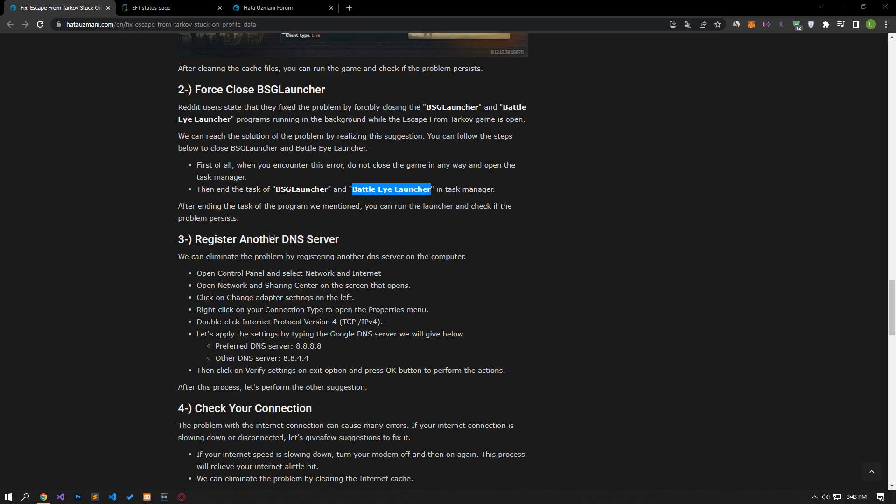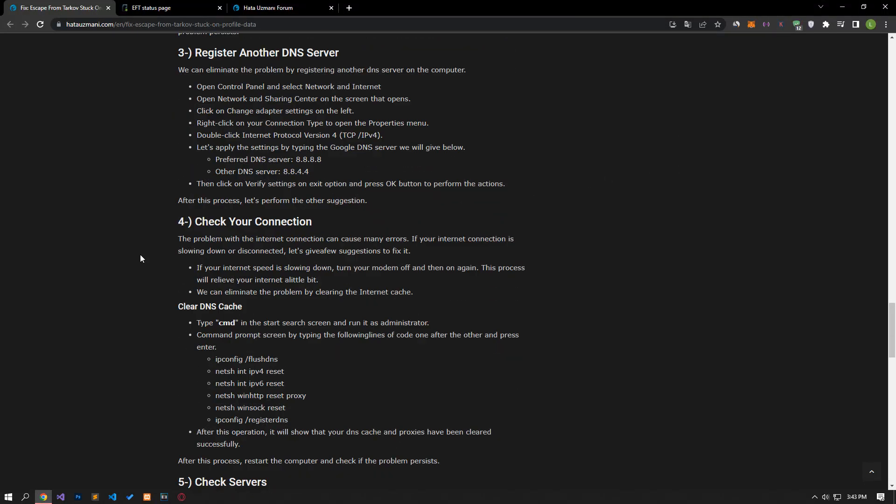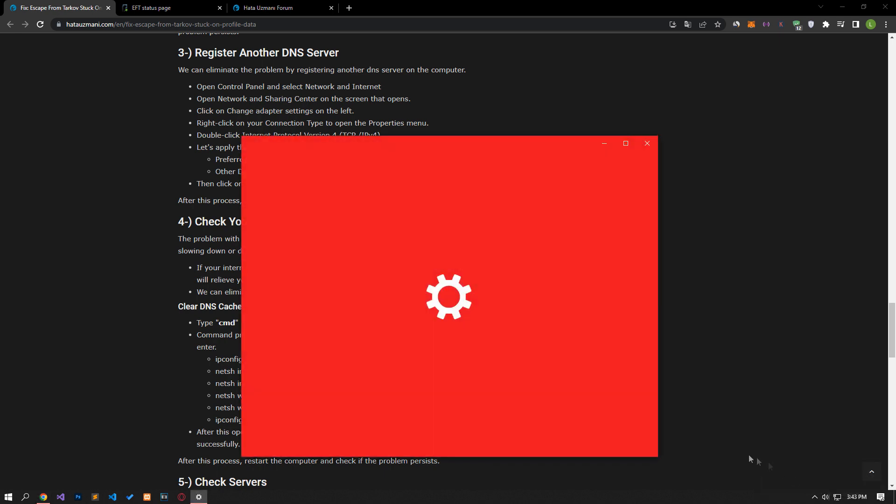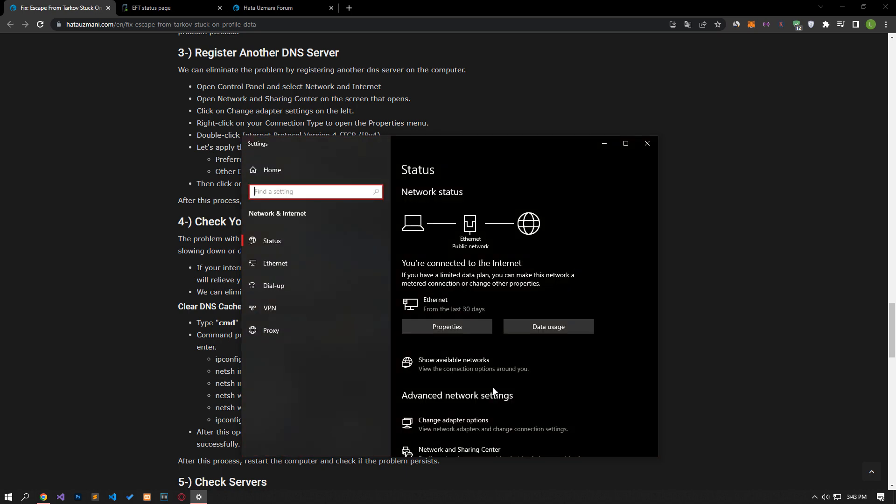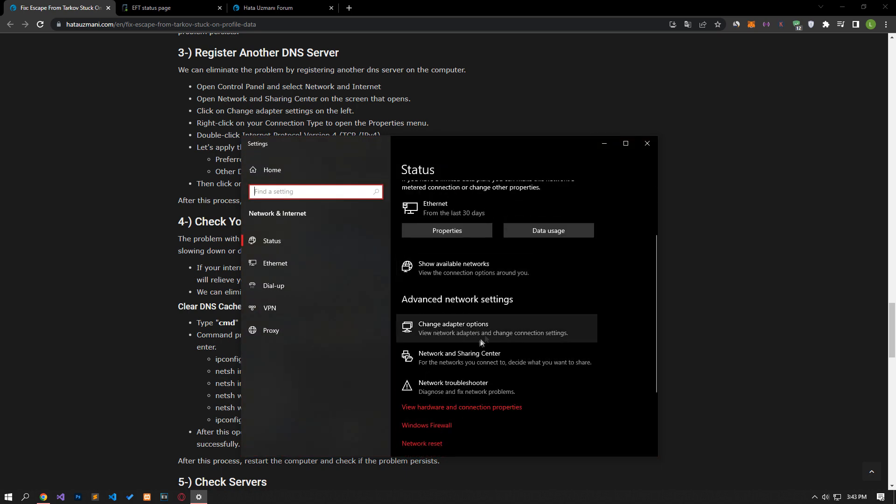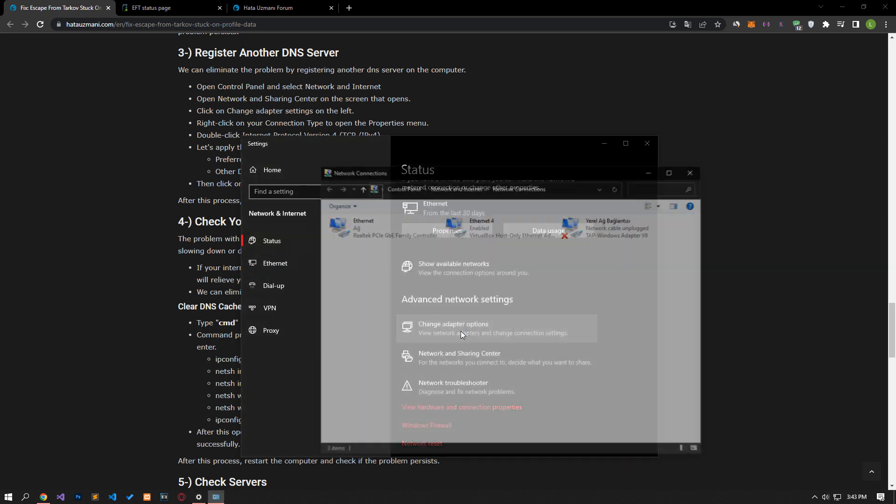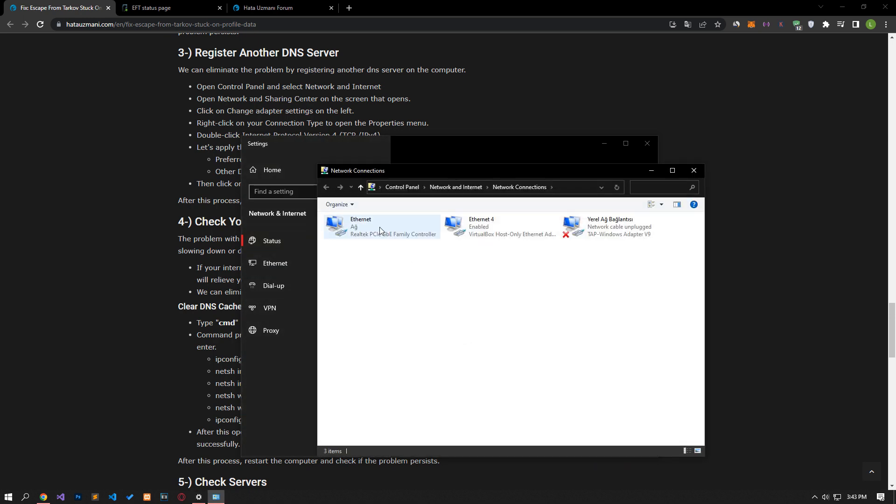If your problem persists, we can fix the problem by setting the default Google DNS server. For this, right-click on the internet icon in the lower right corner and select Open Network and Internet Settings. Click on Change Adapter Options in the new window that opens. Then right-click on the Ethernet option and access the Properties menu.